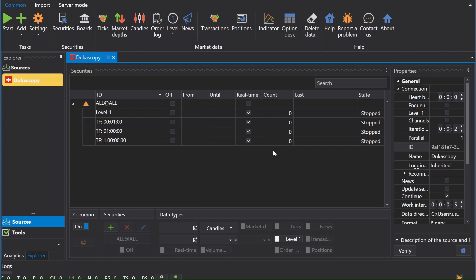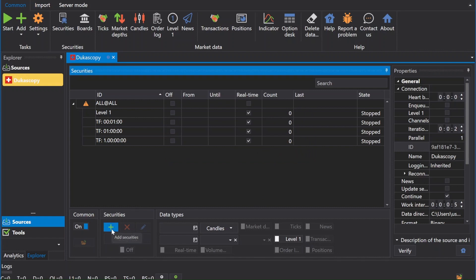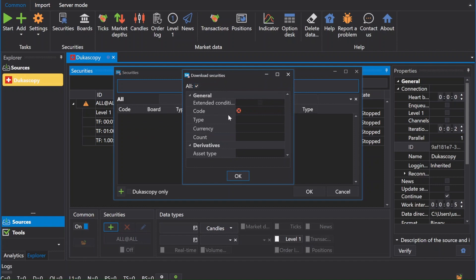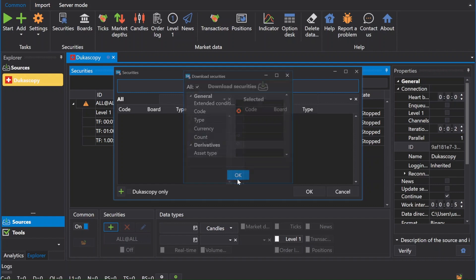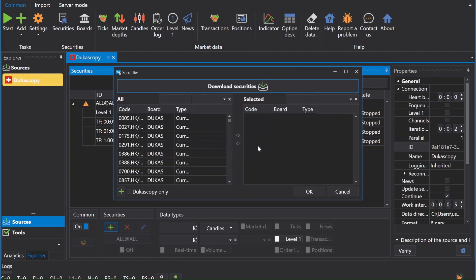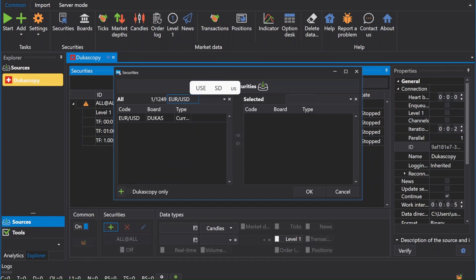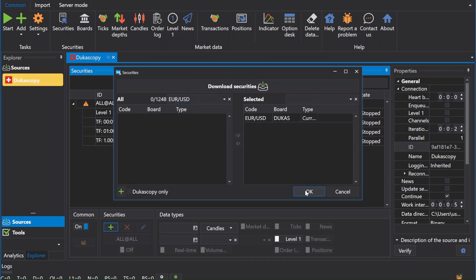Now we will download Forex history through the Dekascopy service. Press add security, which is the plus sign on the bottom row toolbar. After that, click on the download security tab. Hydra will offer you to select the instruments by which we will receive market data. We get all of the instruments available in the source and choose the ones that interest us. Double click on the instruments tab on the left to move them to the right, and click OK.